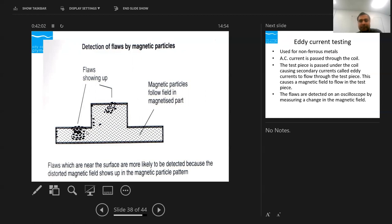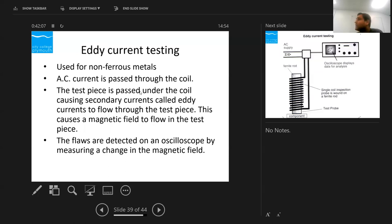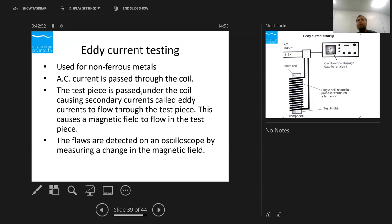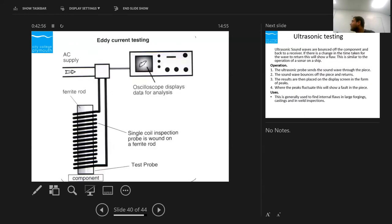Eddy current testing is used for non-ferrous, electrically conductive metals. An AC current is passed through a coil, creating a magnetic field. This field induces eddy currents in the test material, which in turn create their own magnetic field. The two fields interact, and by analysing the results we can identify defects. However, interpreting the results can be difficult.